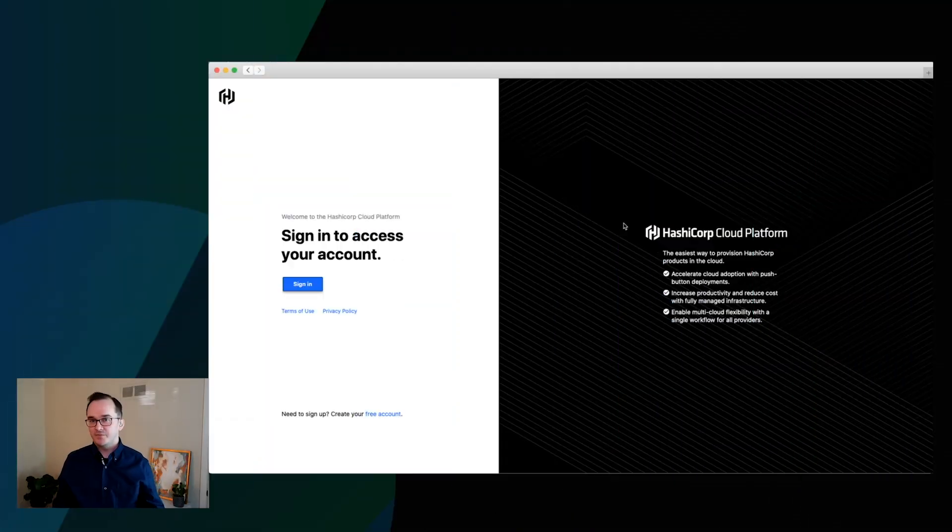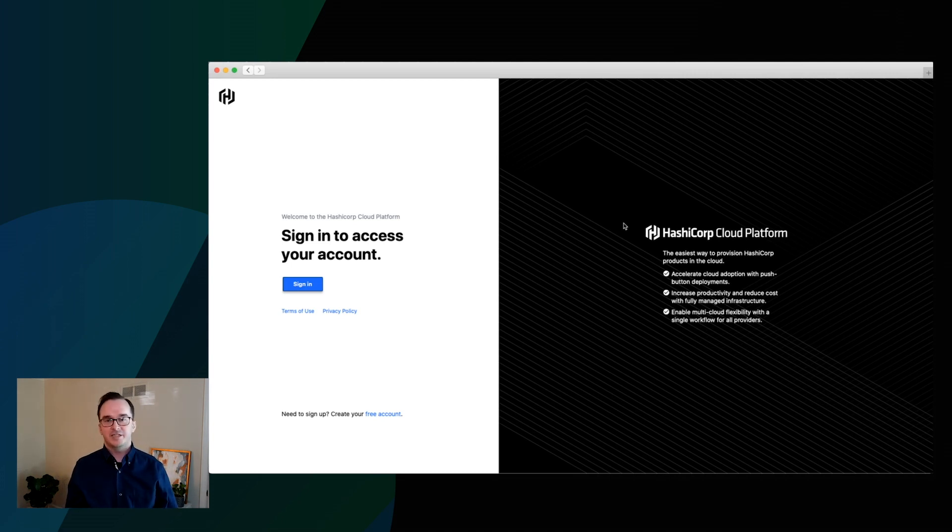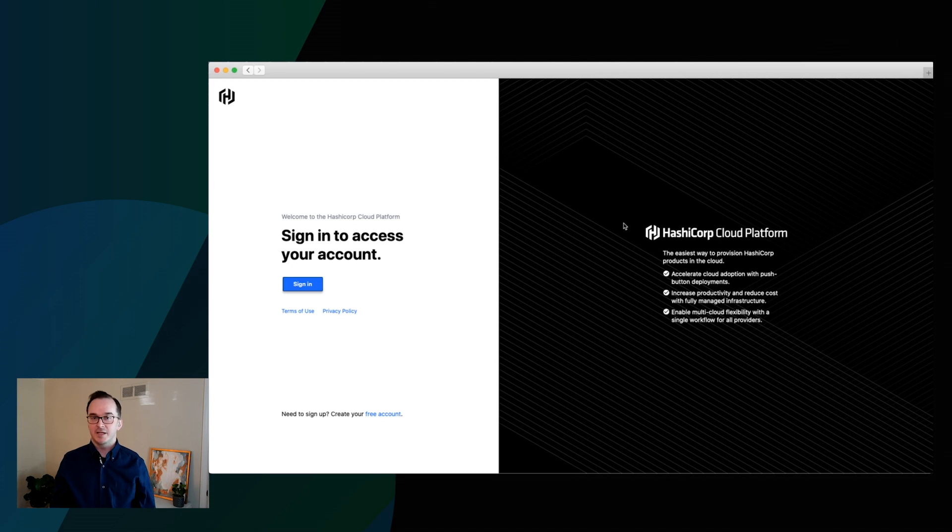Today I wanted to give you a little preview of the platform and the first product we're offering on the platform, HCP Console, which is available in beta starting today.